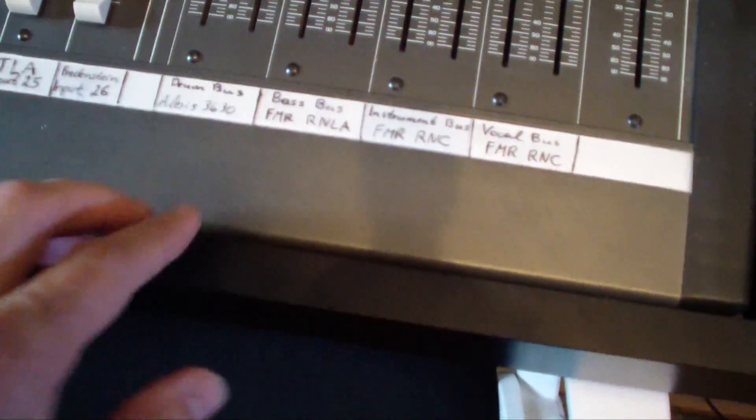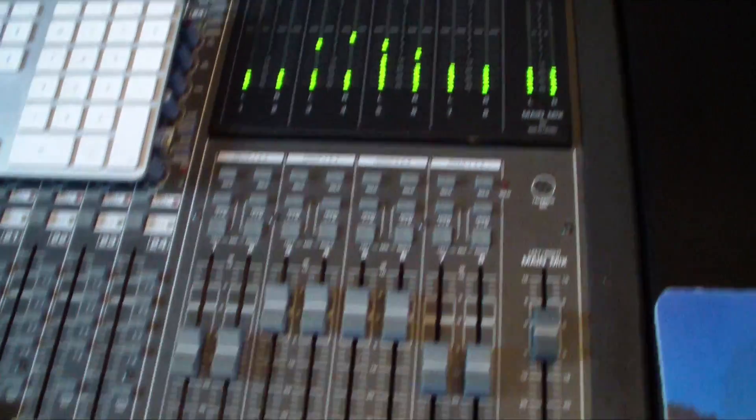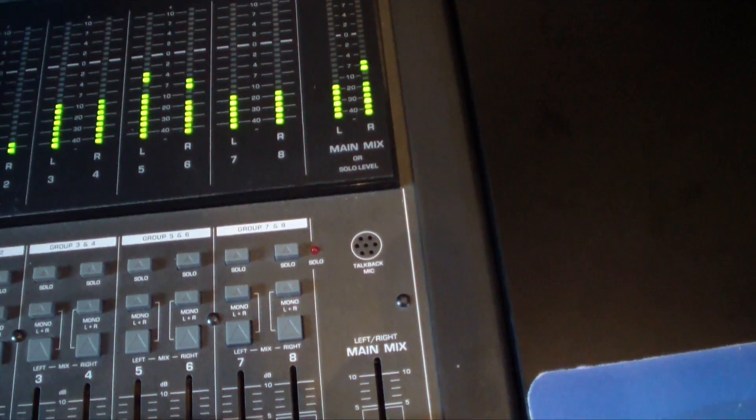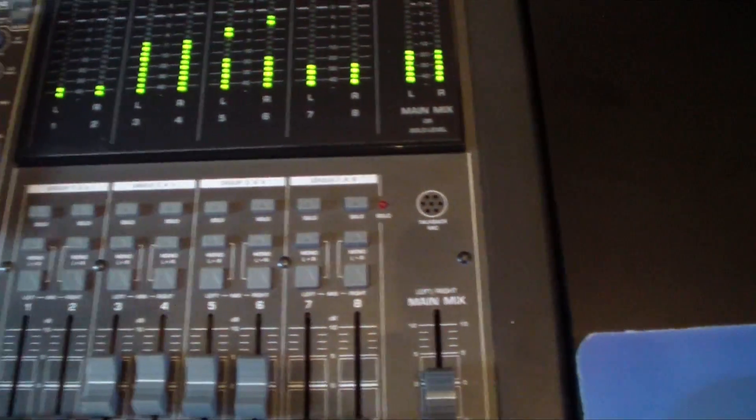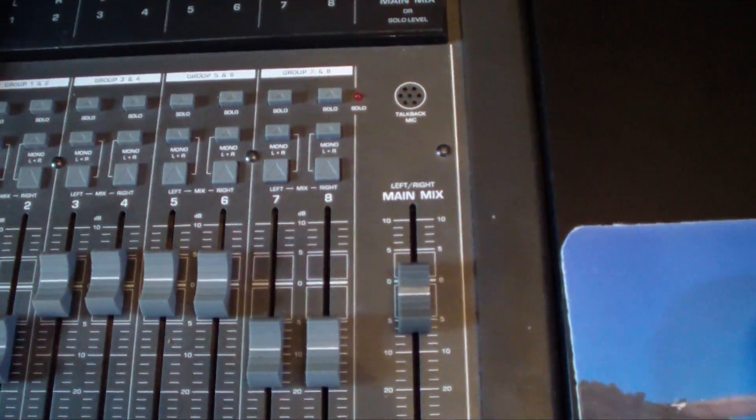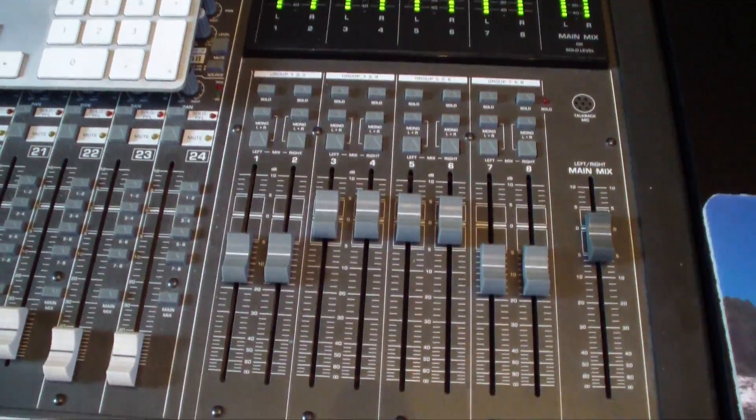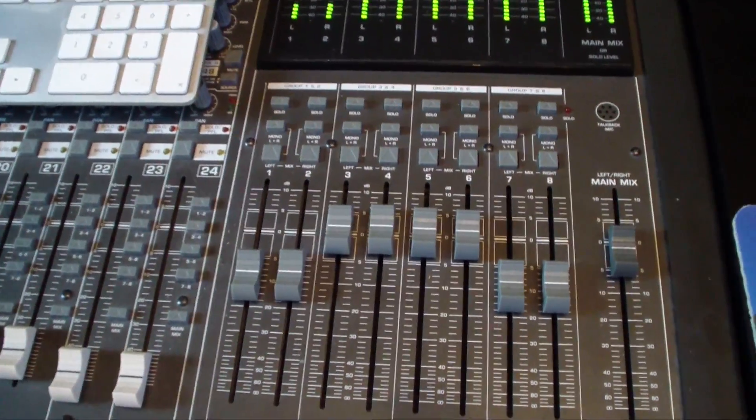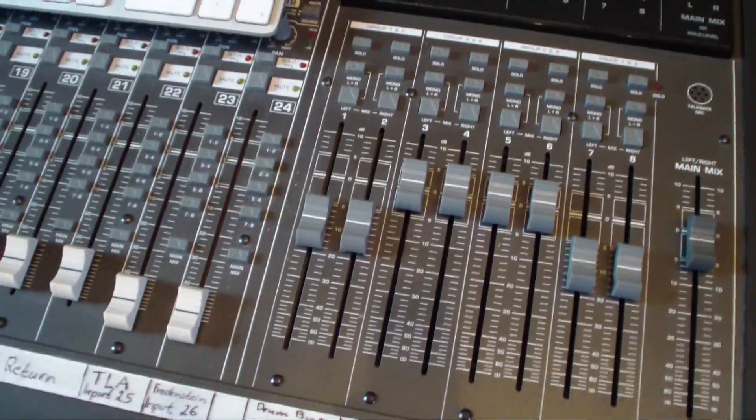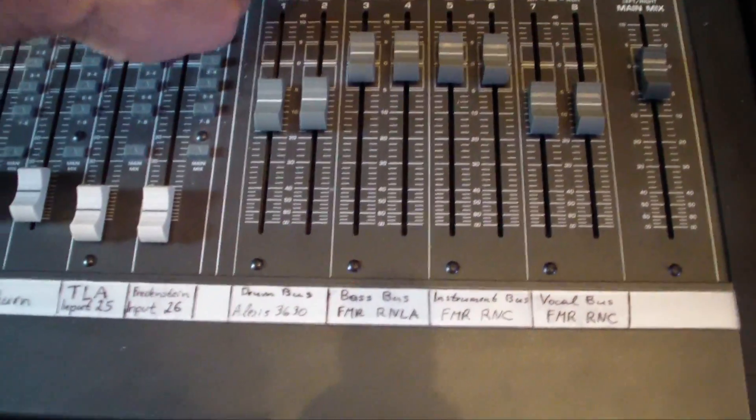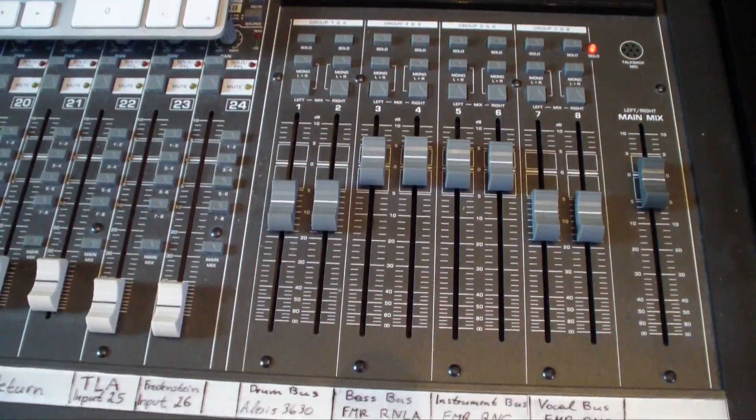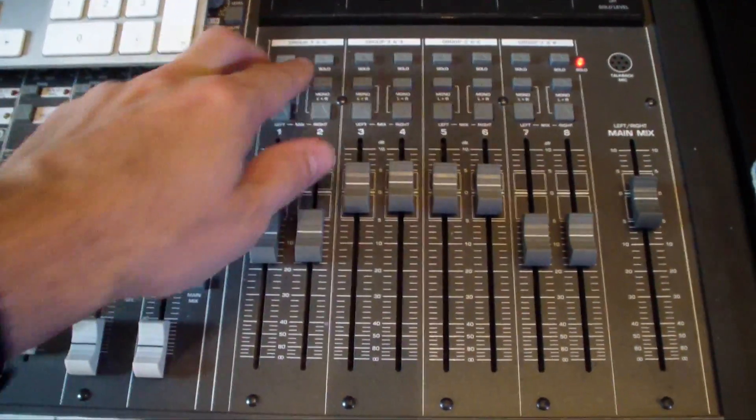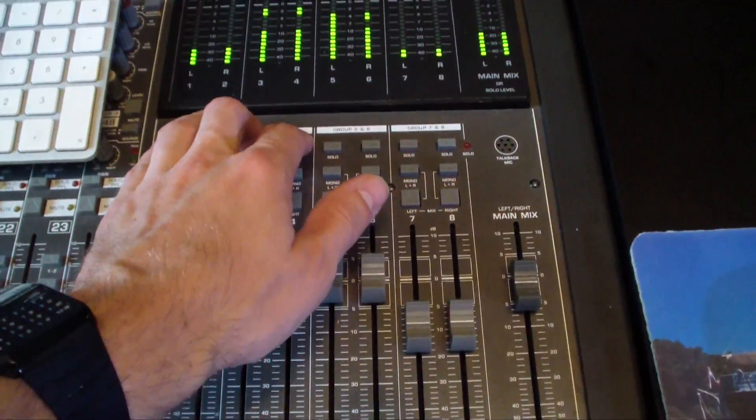As I said, here we have the subgroups with the drum bus, the Alesis 3630. So let's play maybe a little bit of the song here. Sounds like that. Maybe a little bit louder. So this is now the drum parallel compression.